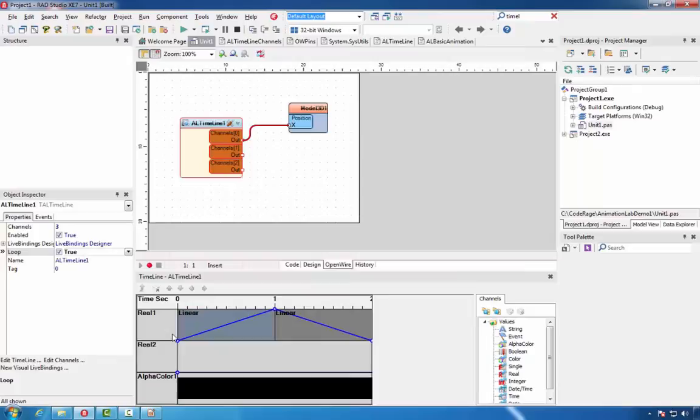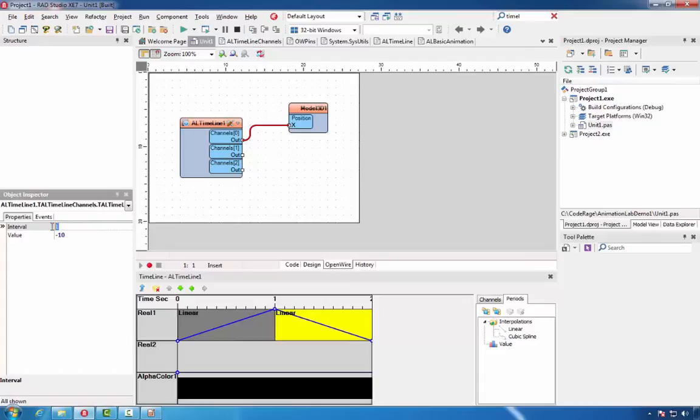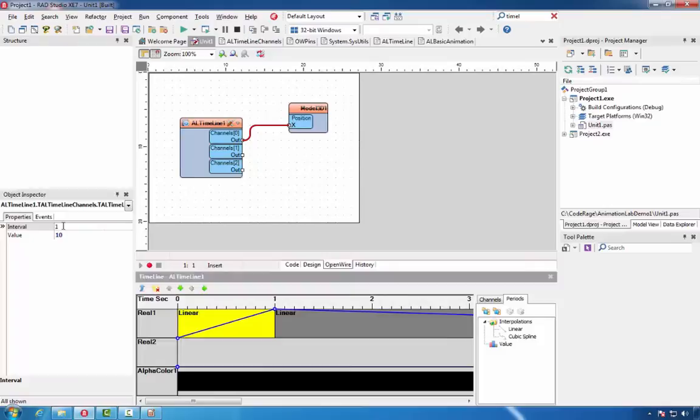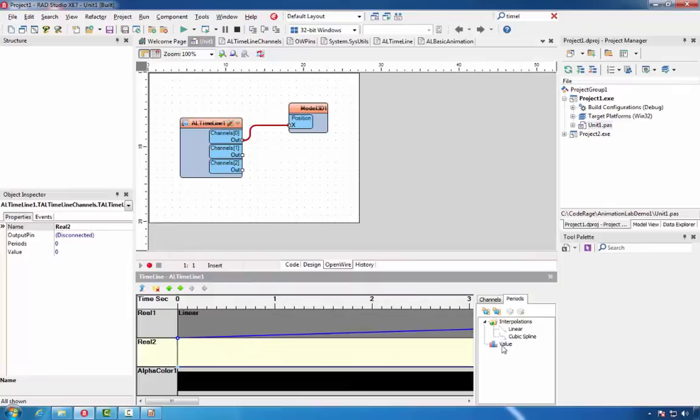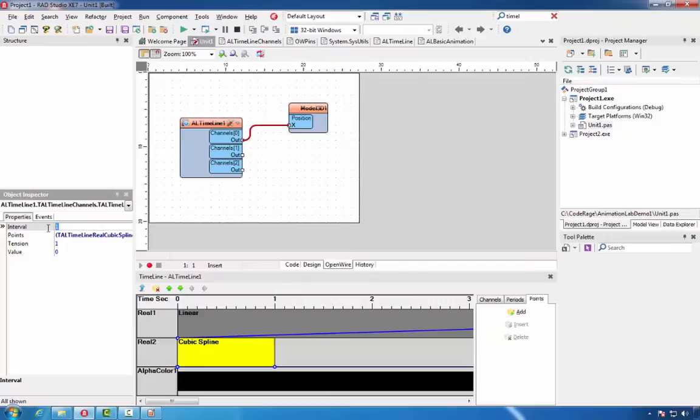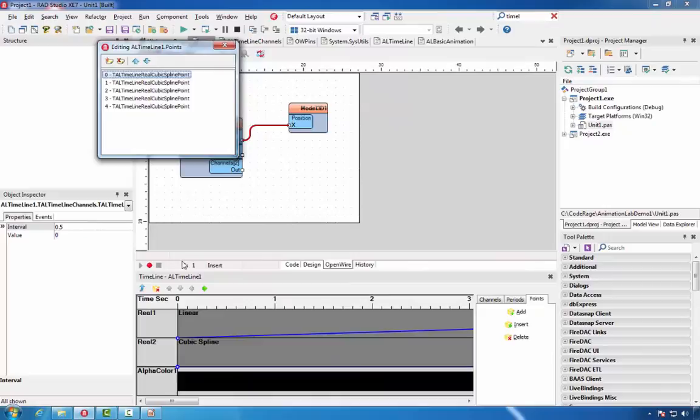Next, we'll expand the two intervals to have a 10-second interval. For channel 2, we'll add a cubic spline. We'll set the interval to 20 seconds. Then we'll add five points to the spline, and put some interval and values for each point.